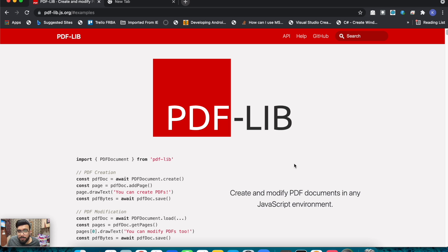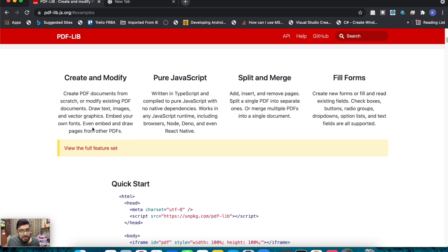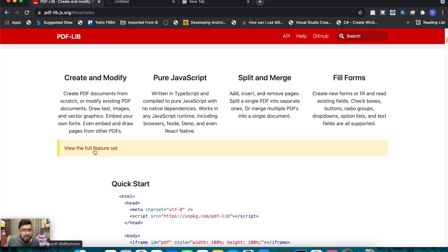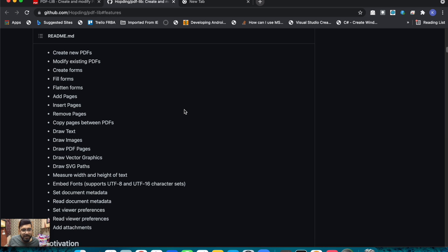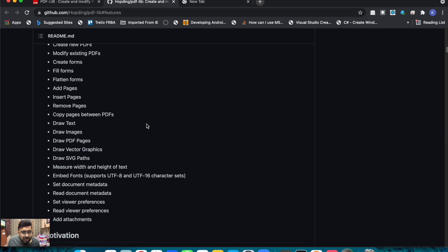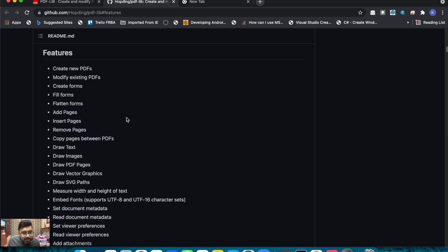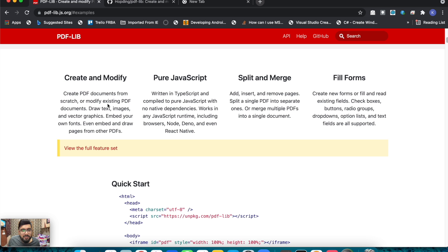In this PDF library there are a few examples: you can create a new PDF, merge PDF files, modify, create forms, and there's a huge list of examples. If you go to pdf-lib.js.org, there's a list of features — create new PDF, modify existing, create form, fill forms, flatten forms, add new pages, insert pages, merge PDF files, draw text, image, draw PDF. There are a lot of features available.